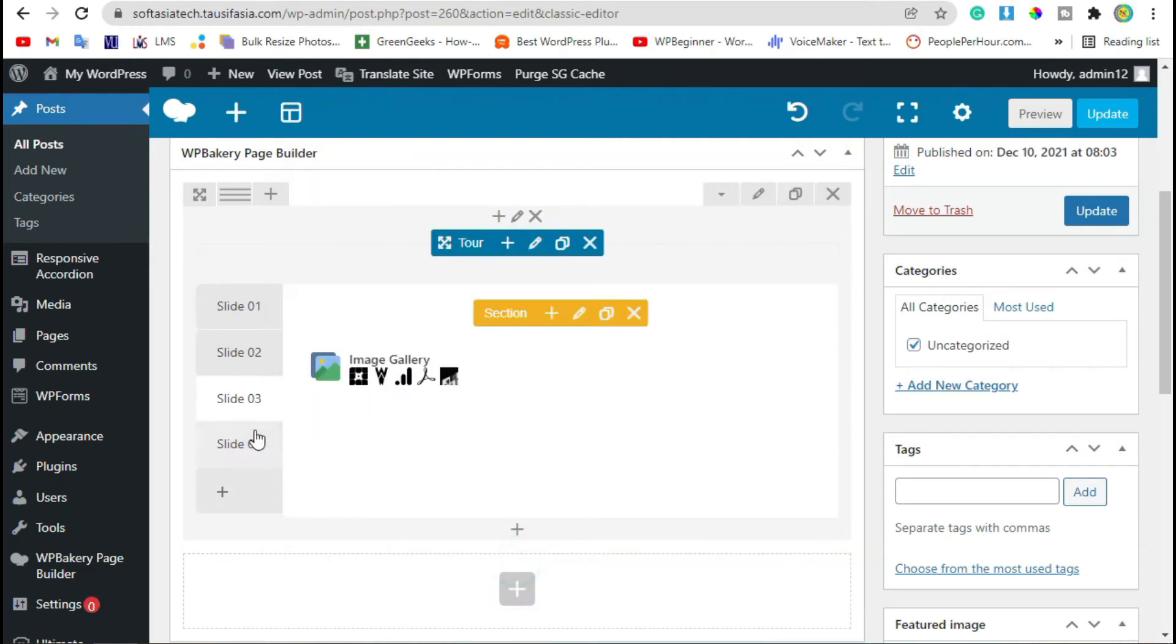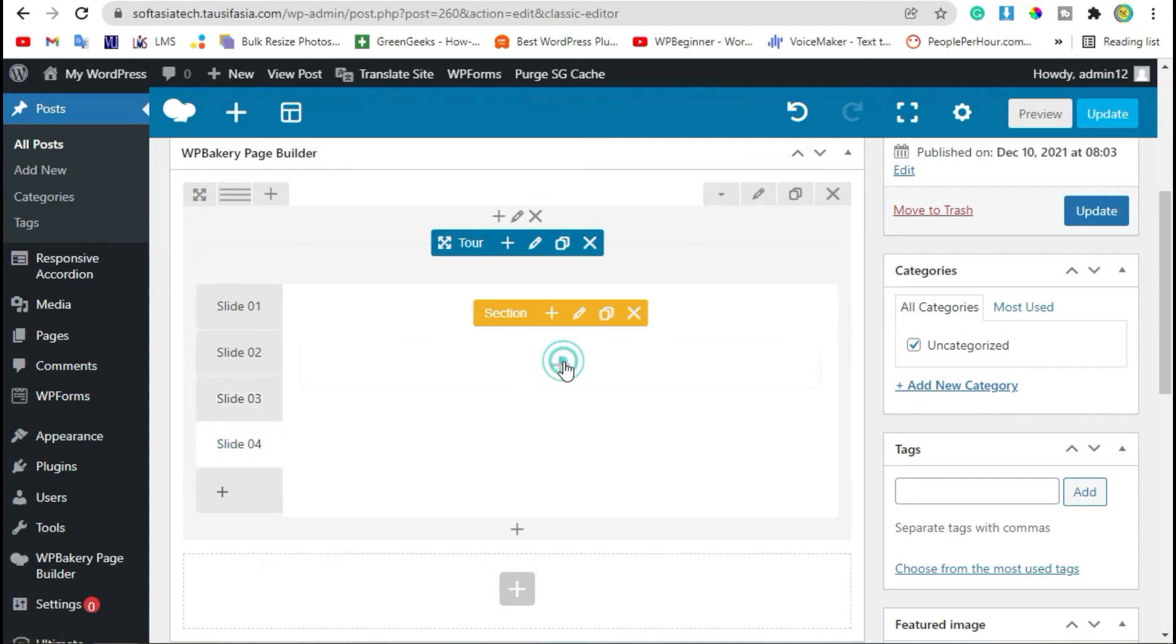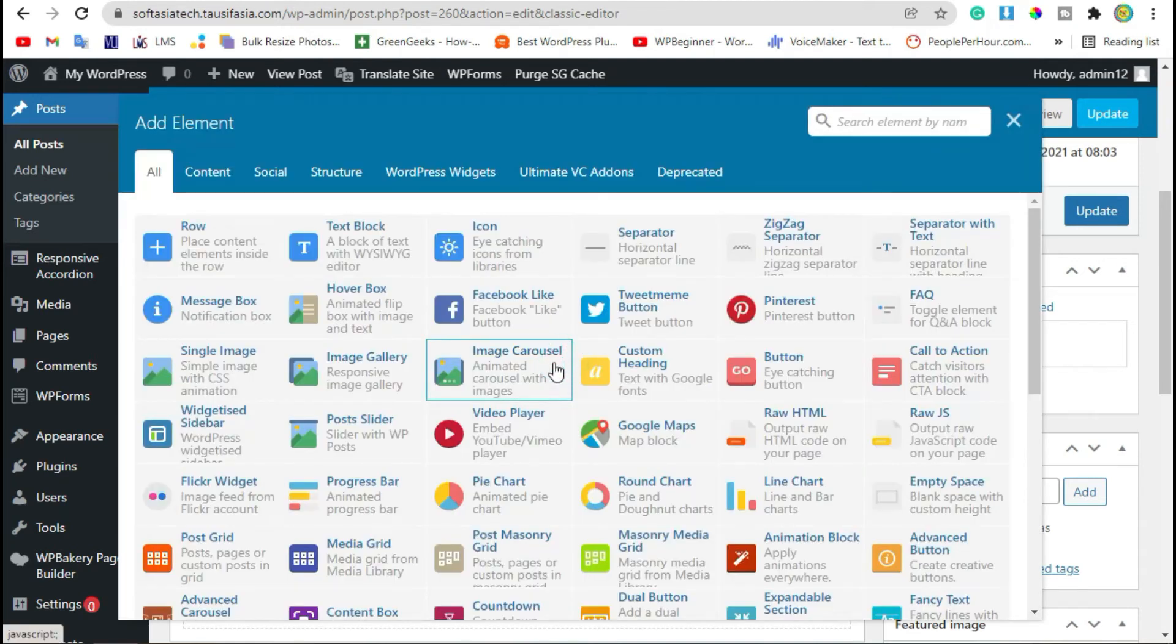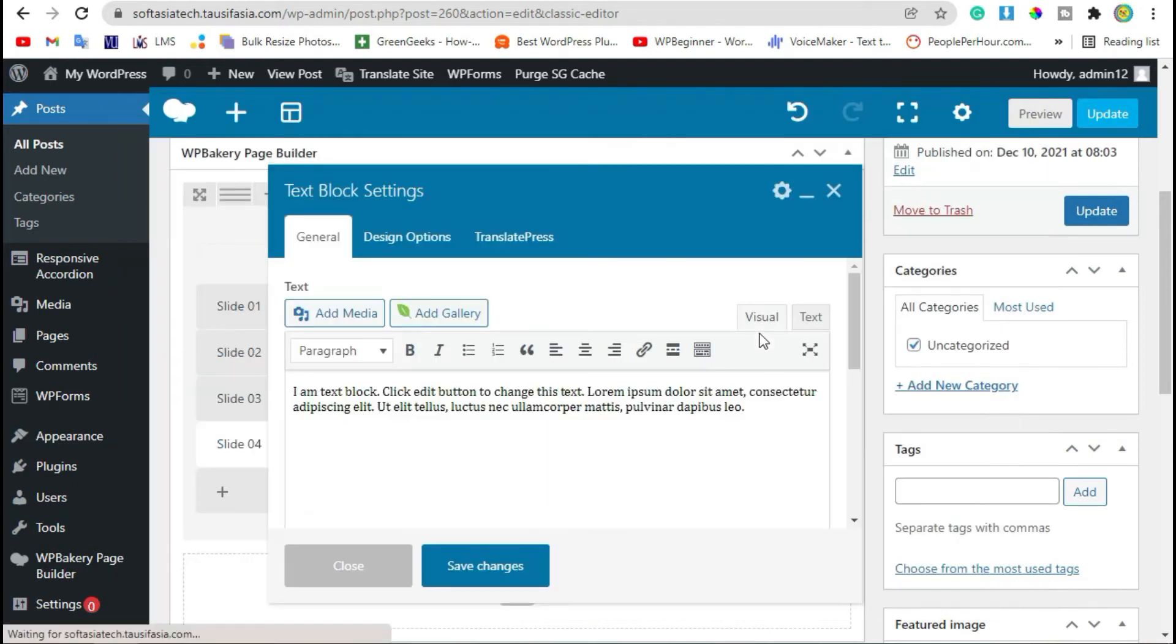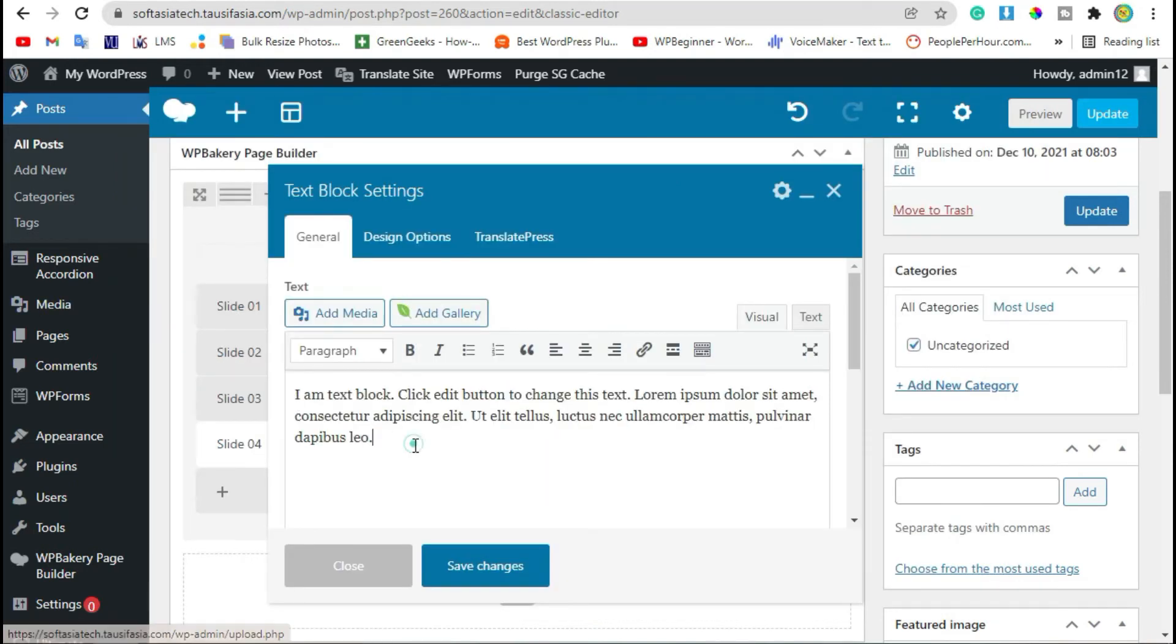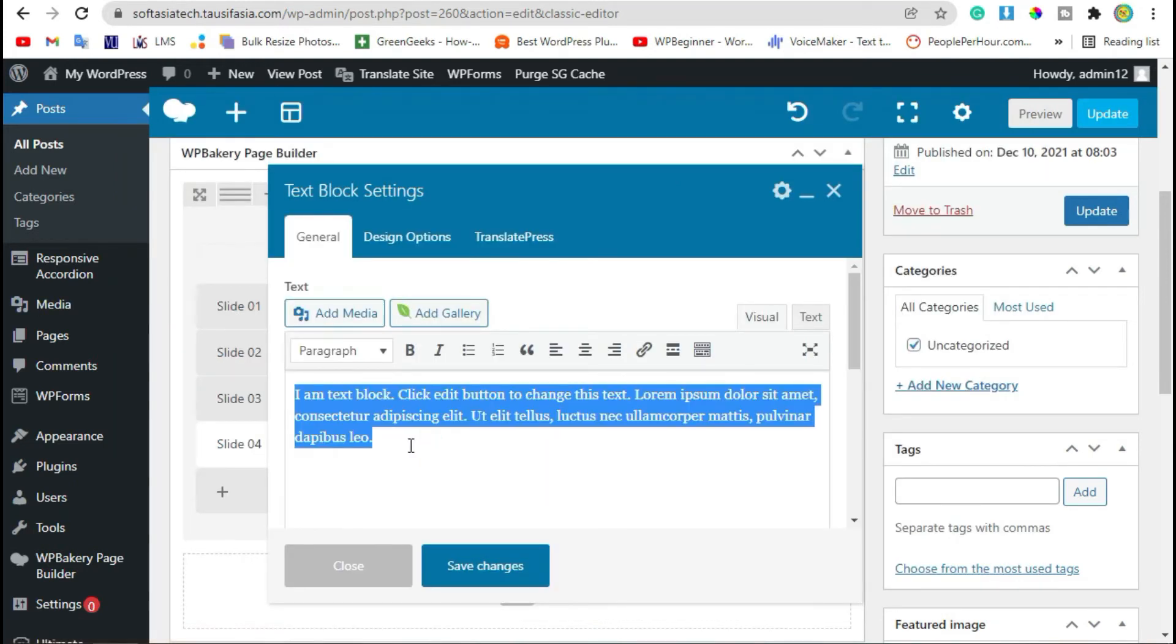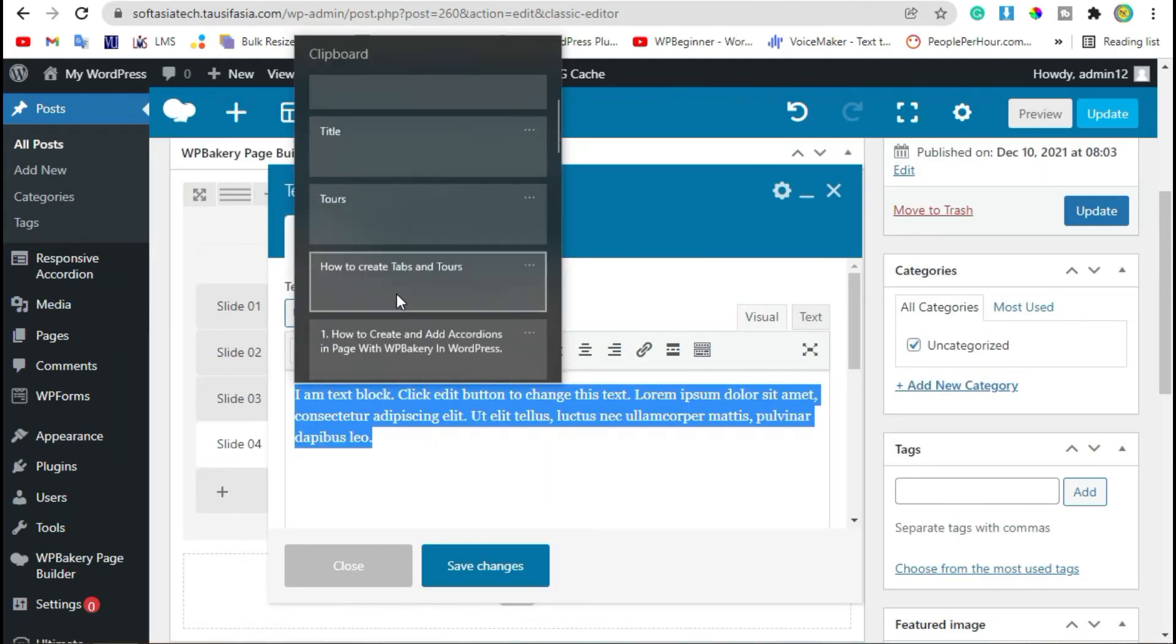Now go to Slide 4. Click on plus icon and here we will add another text block. Add text in it and save changes.